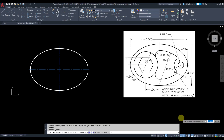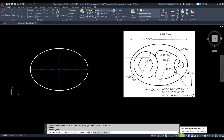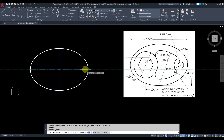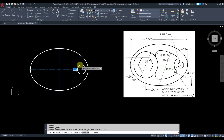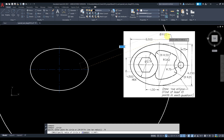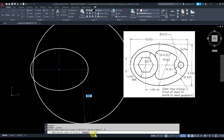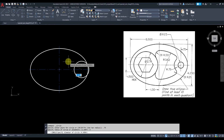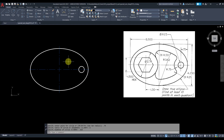Grab the circle with center radius. Make sure your object snap is on and your osnap tracking is also on so you can track from the quadrant point. Get closer to it without clicking, then move to the left, type 0.75 for the distance, and press Enter. The diameter of this circle is 0.625 — press D for diameter, press Enter, then type 0.625.